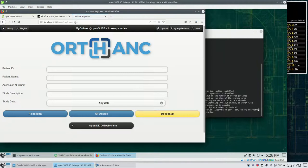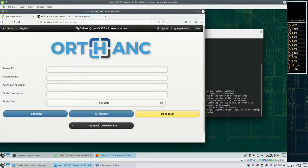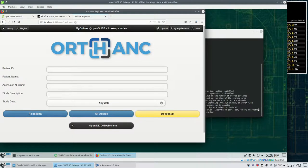Hey, there we are. Our Orthanc server is running and we could start with the next step.